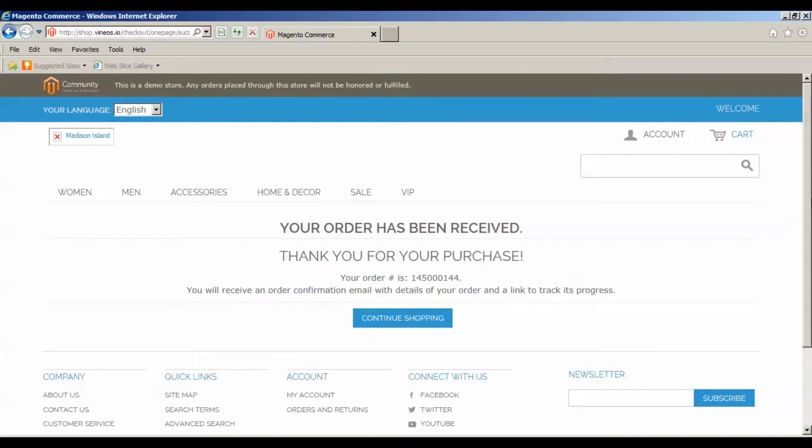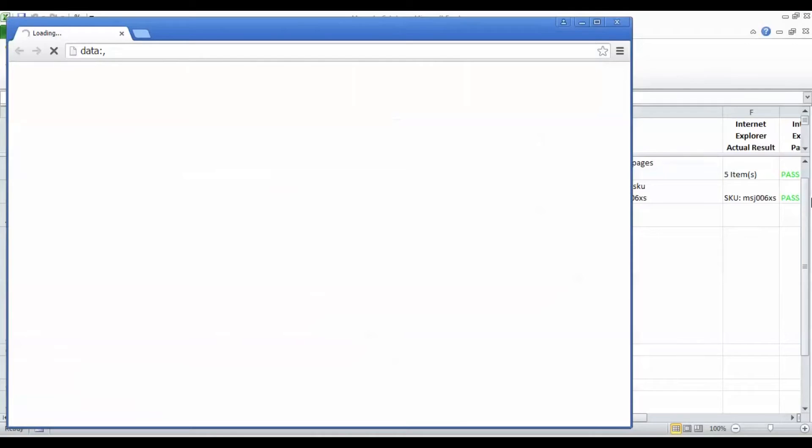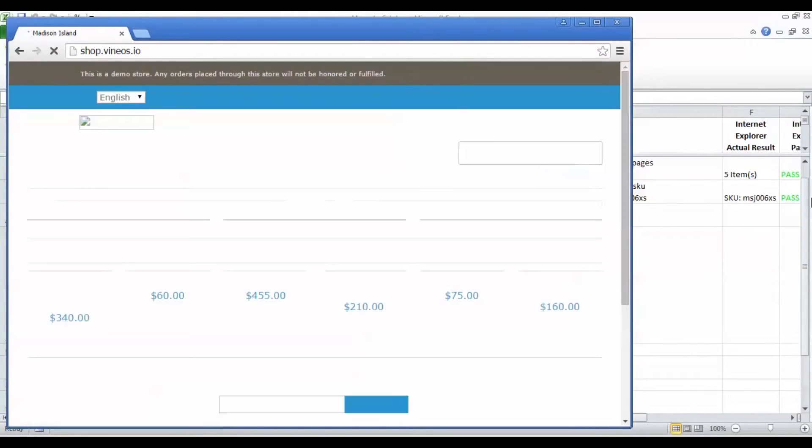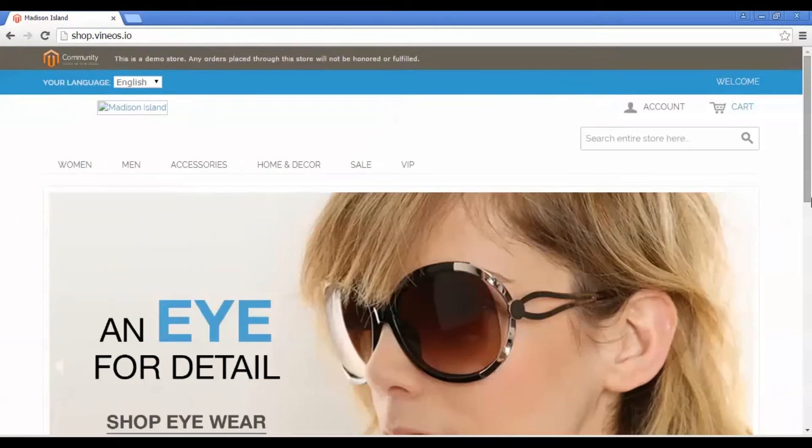We have successfully placed an order. Now we're closing that browser and opening Google Chrome to do our Google Chrome tests. We're pulling up our target URL in Google Chrome.